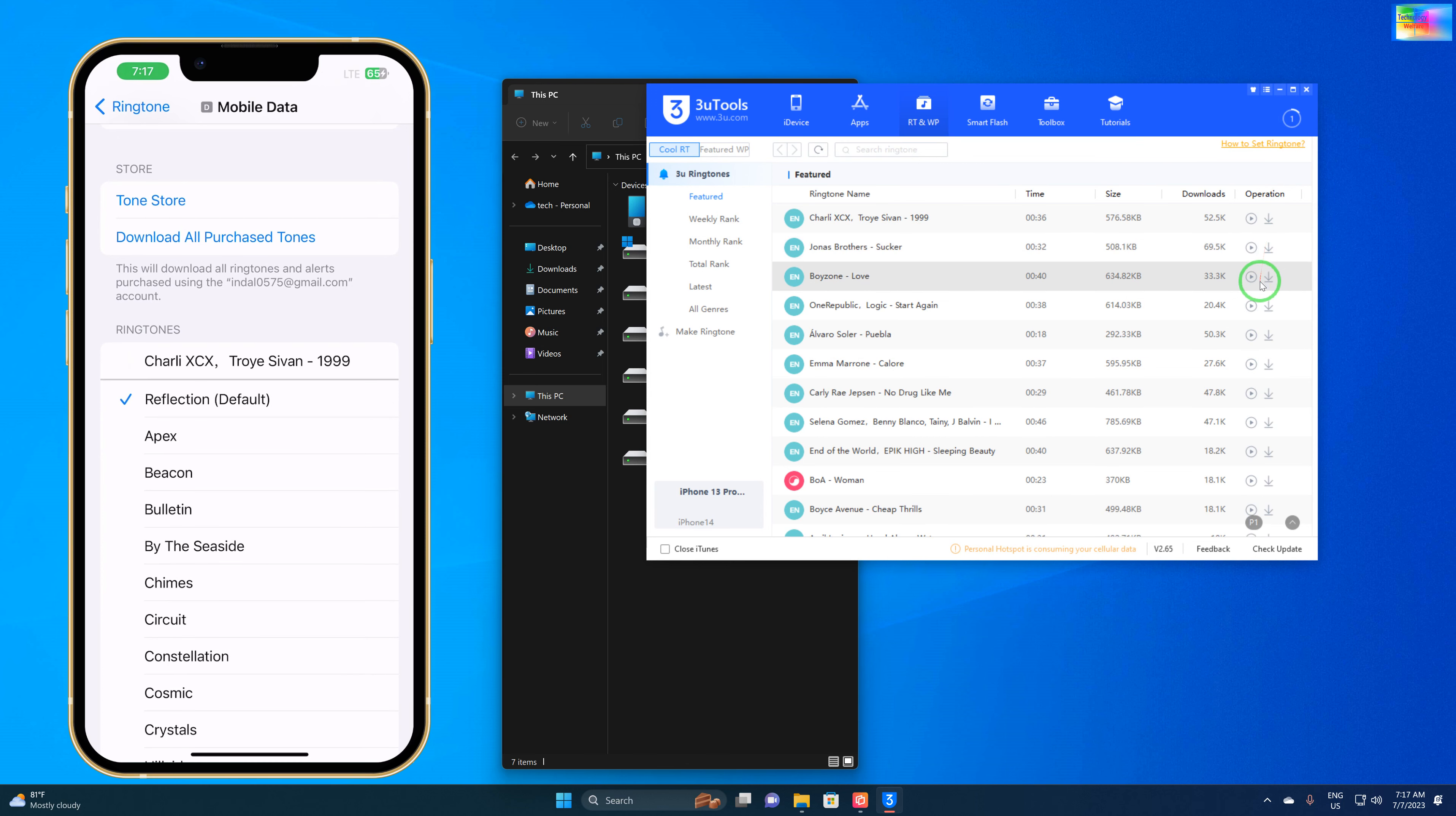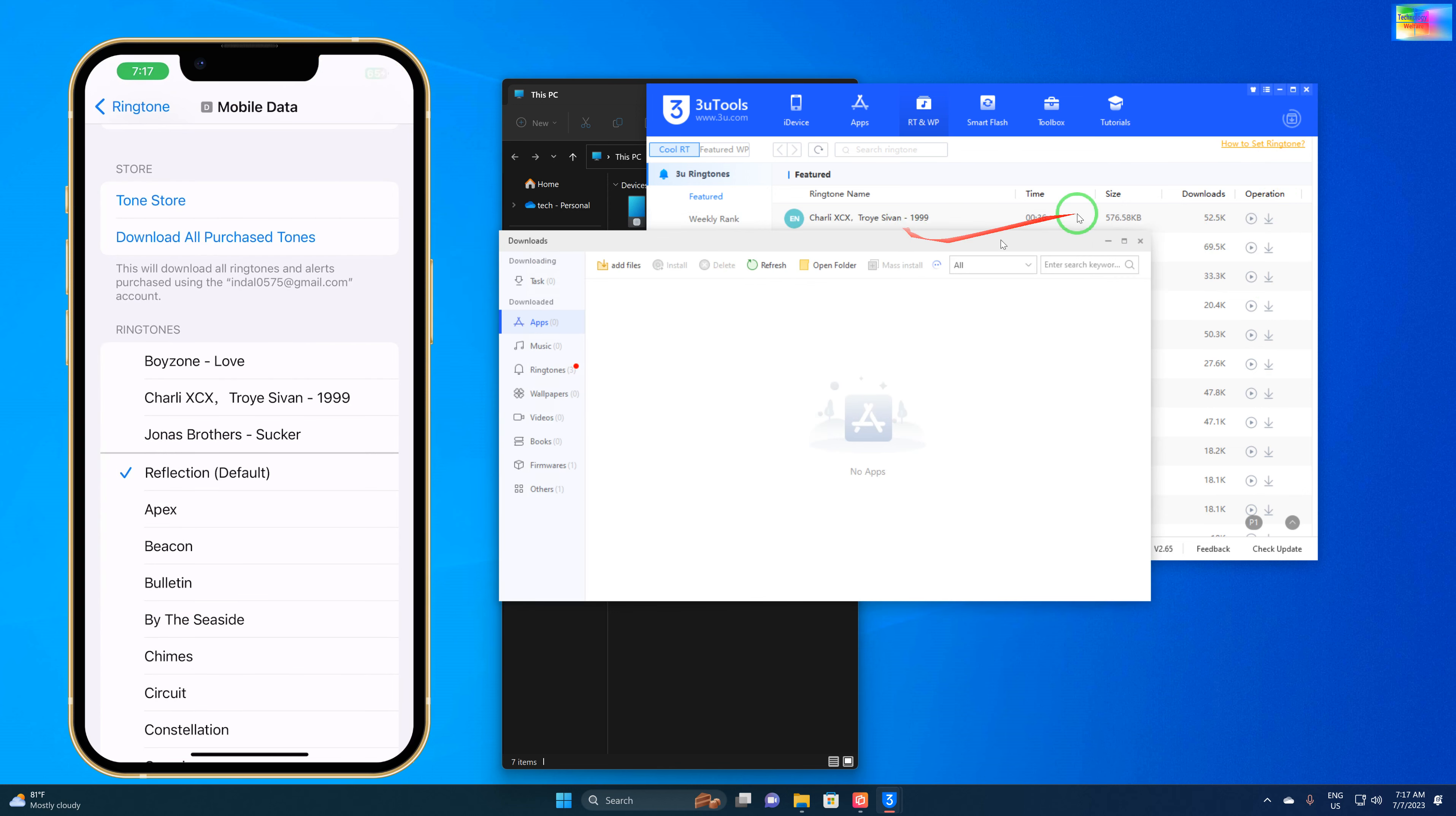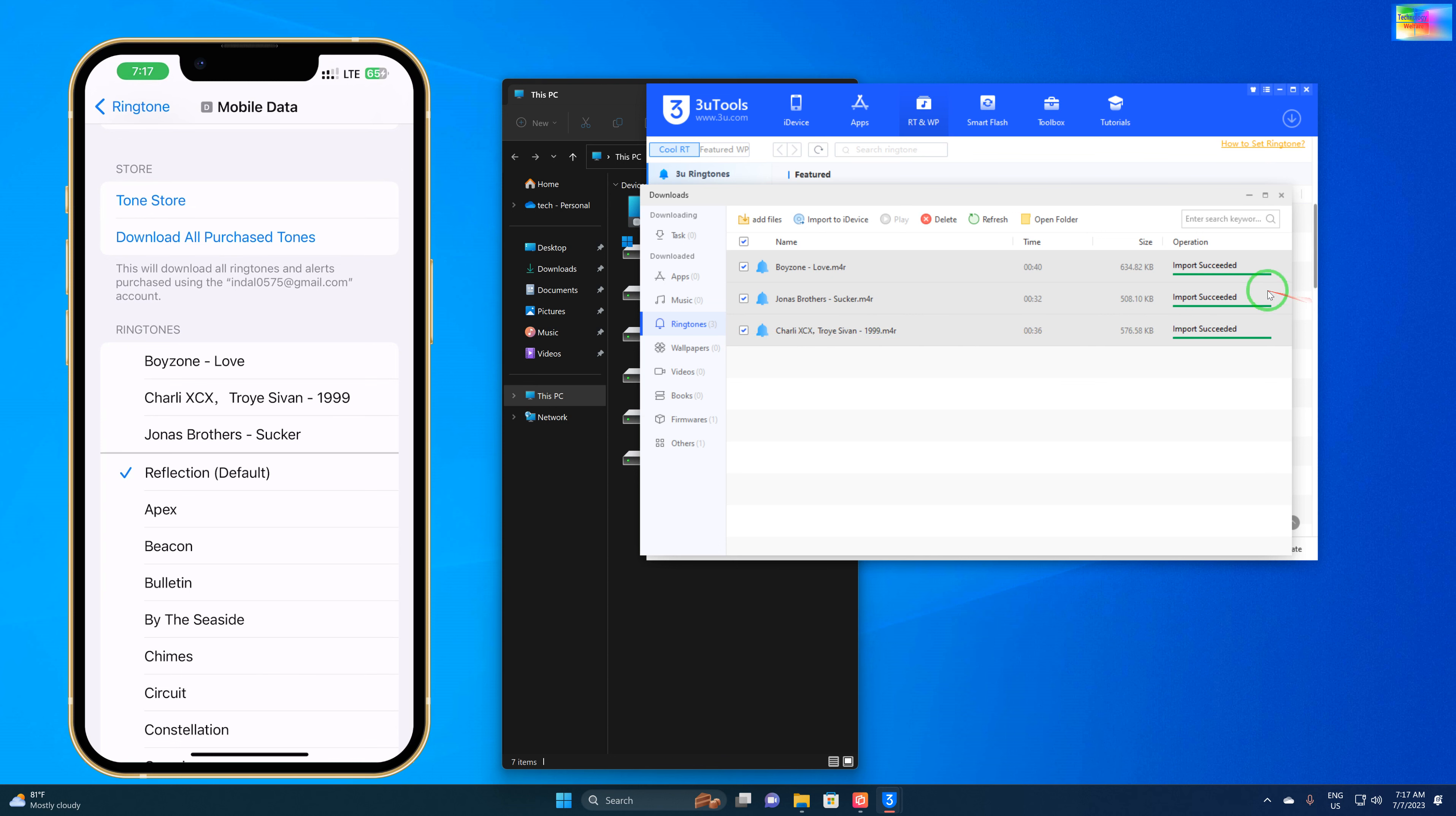Now it has downloaded. Three ringtones have been downloaded here. As we see, all are here. We'll click here - these are already imported. No need to import again. Within one click, all the ringtones came here.